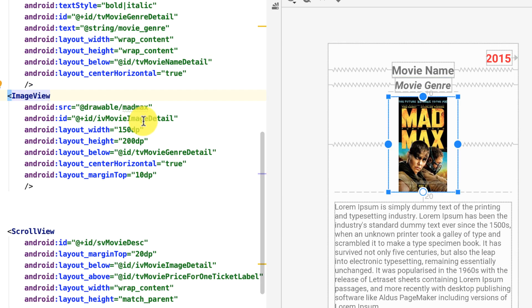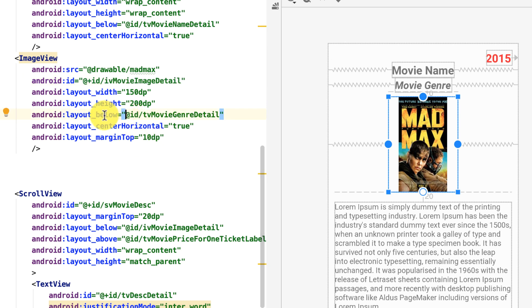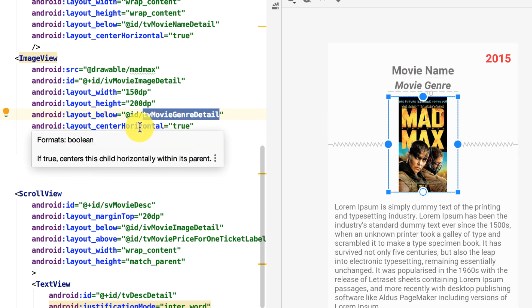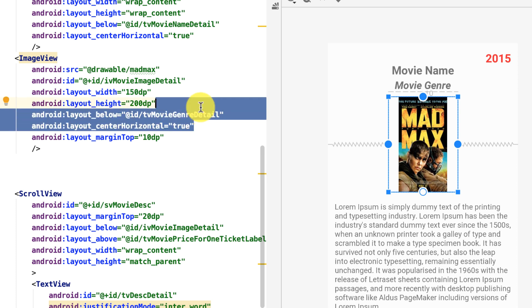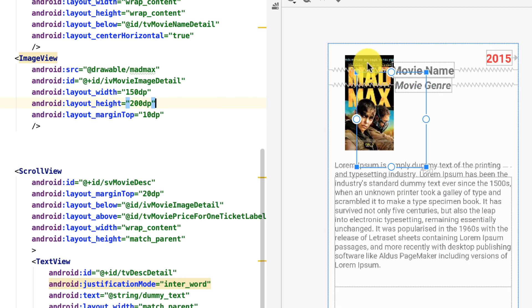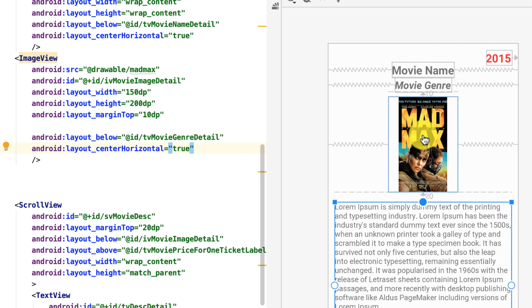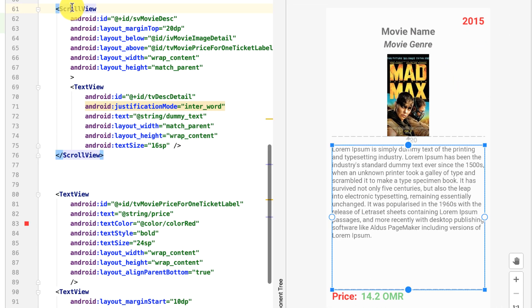The ImageView also has a unique ID because I need to reference it later in the source code. The layout_below property is set to go below the movie genre, and layout_centerHorizontal is set to true. If I delete these two properties, it goes back to the default top-left position. With them restored, the image appears right below the movie genre.